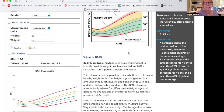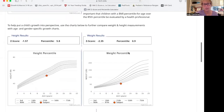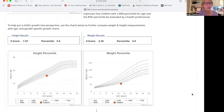If 52 pounds doesn't sound right, good — it shouldn't. That is not healthy. When you plot it for his weight-for-age, it's barely at the first percentile, which you can see right here. That alone is a flag. Your provider team should be investigating that.